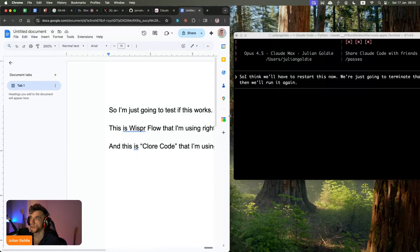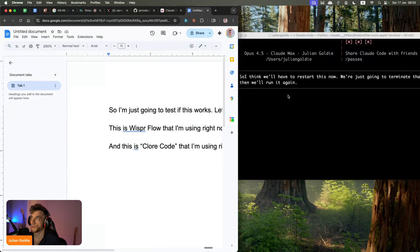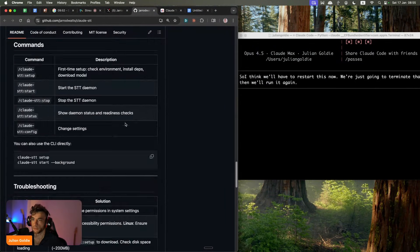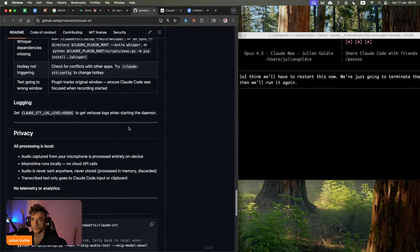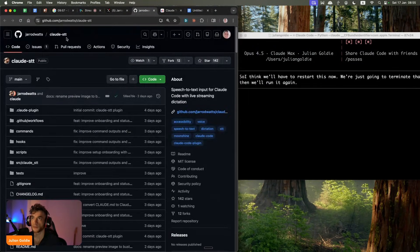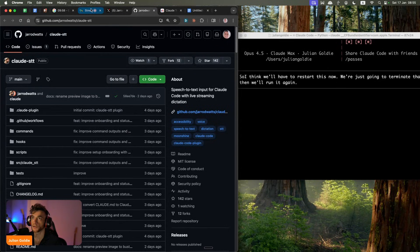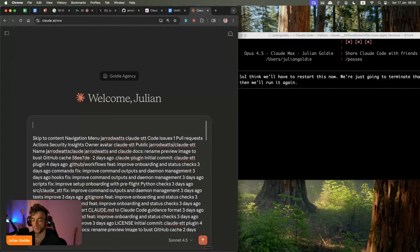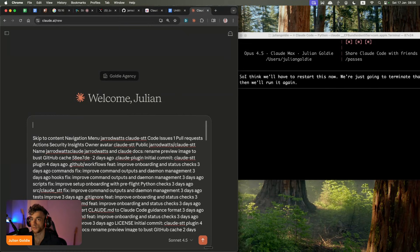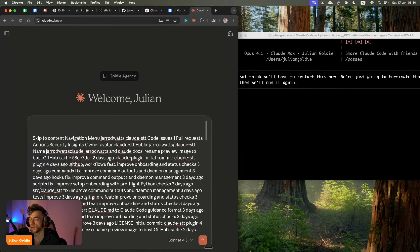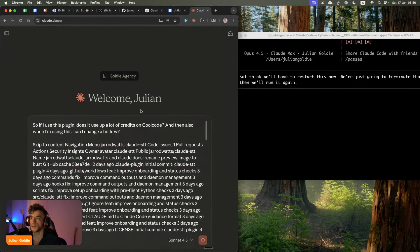I wonder if that's rinsing the credits. That's the only thing I want to know here is, is this using a lot of credits to run the plugin? Either way, it's really cool and easy to set up. So I'm going to take that. Just going to go into Claude here. And we'll ask it using the new plugin, how it works. So if I use this plugin, does it use up a lot of credits on Claude code? And then also when I'm using this, can I change the hotkey?